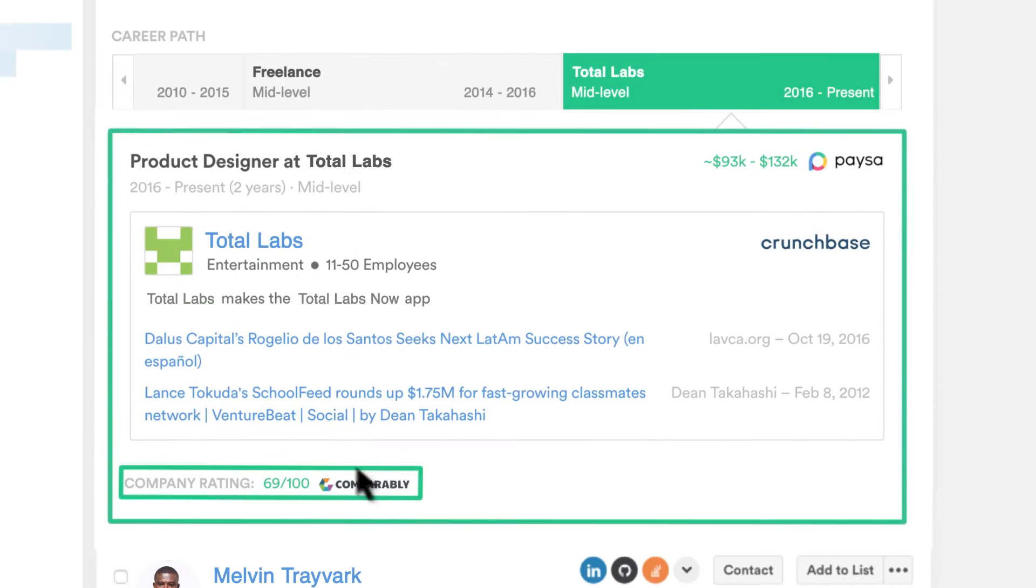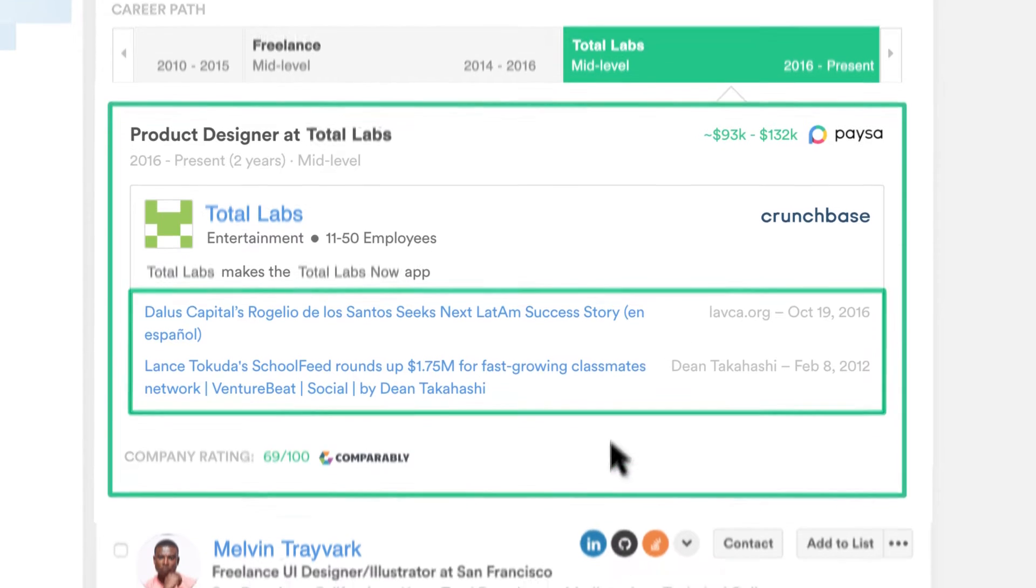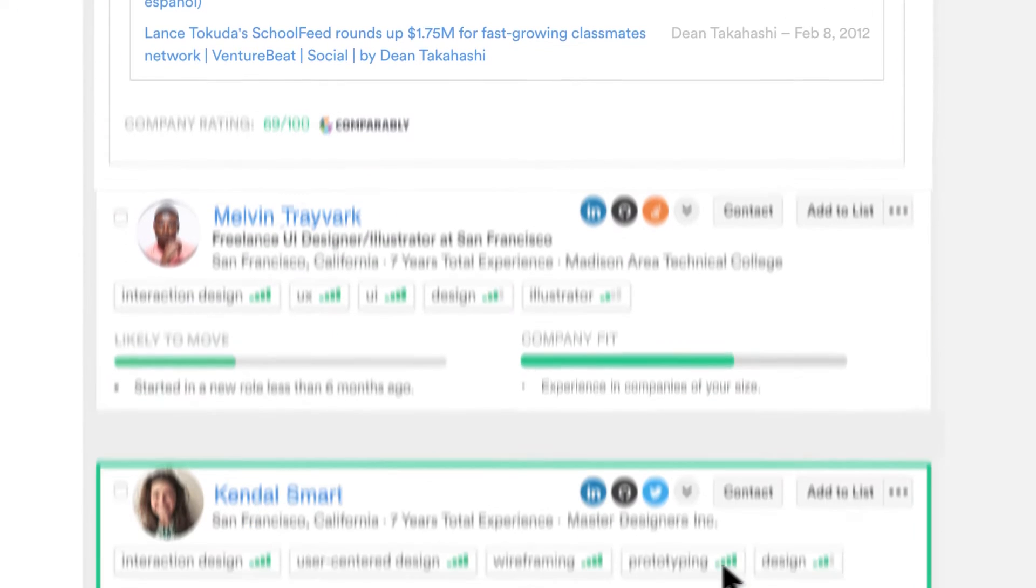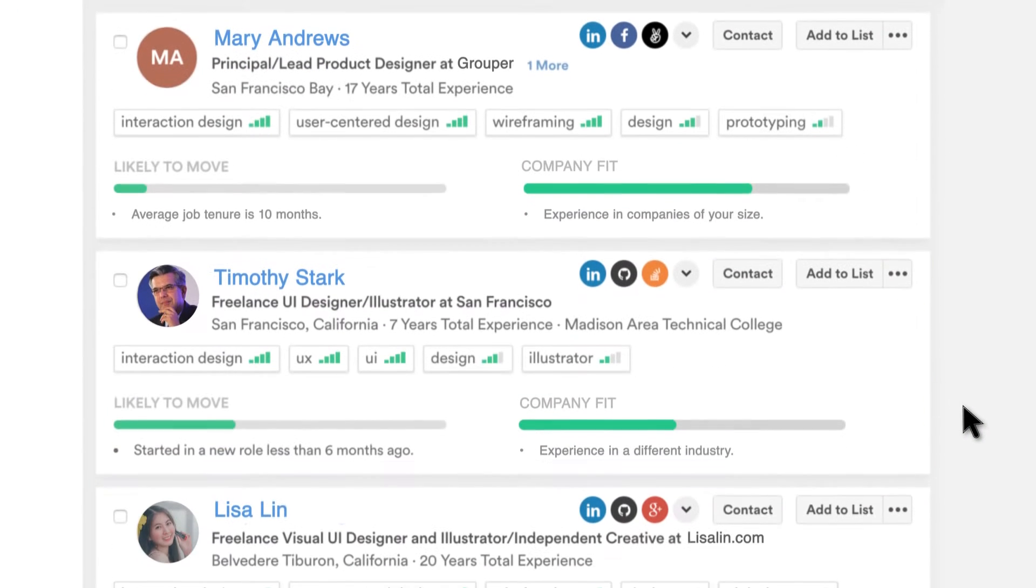Details about their employer, such as culture score, salary ranges, and the latest news, let me identify candidates who may be looking for new opportunities.